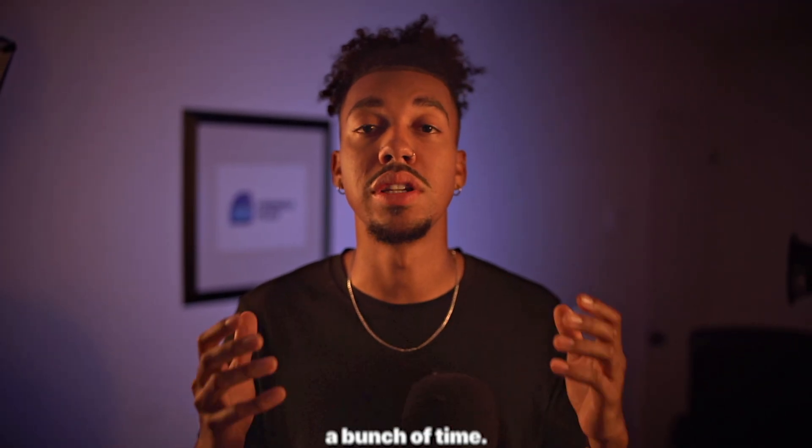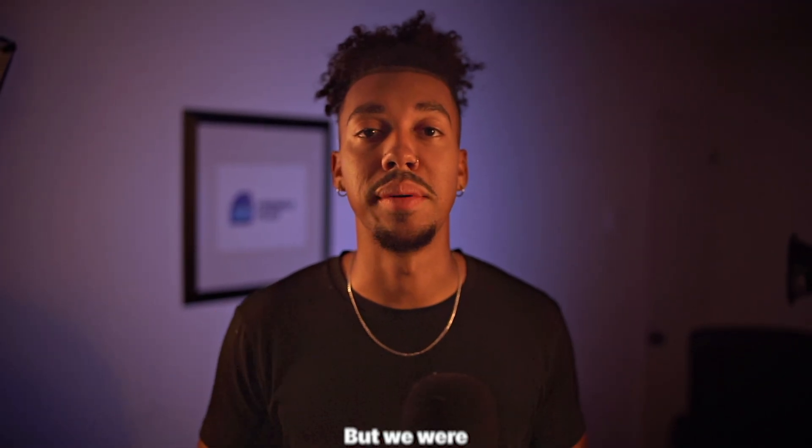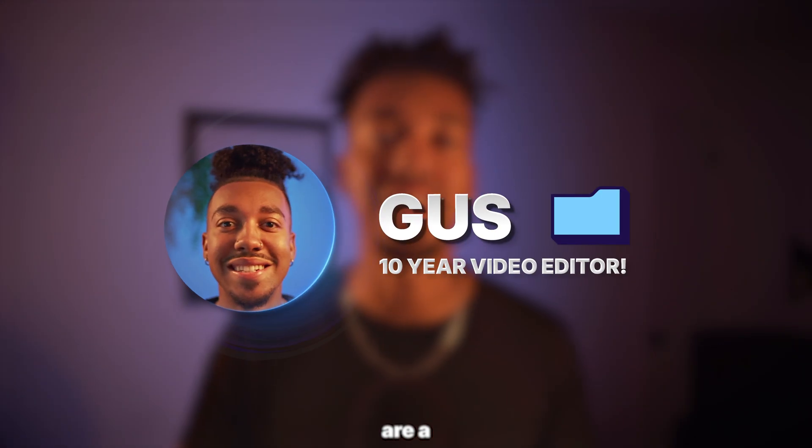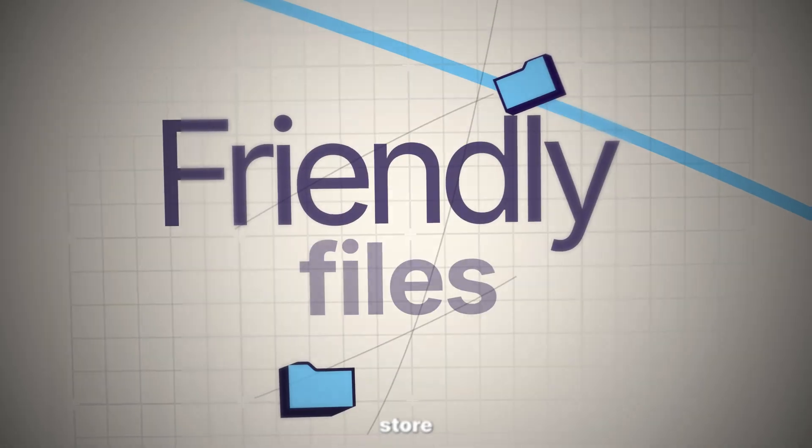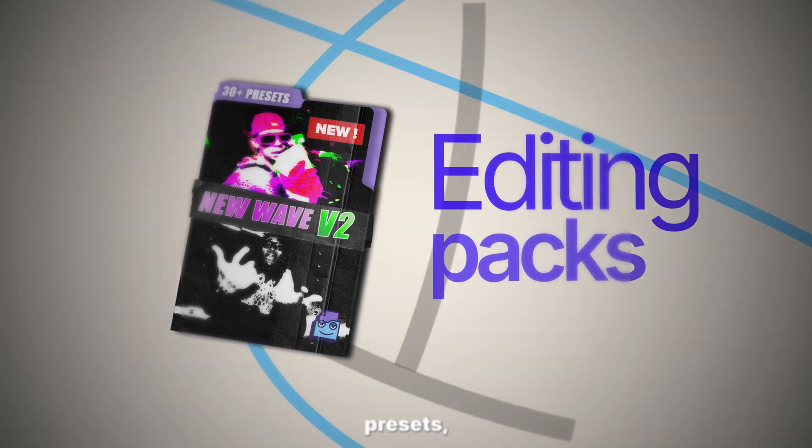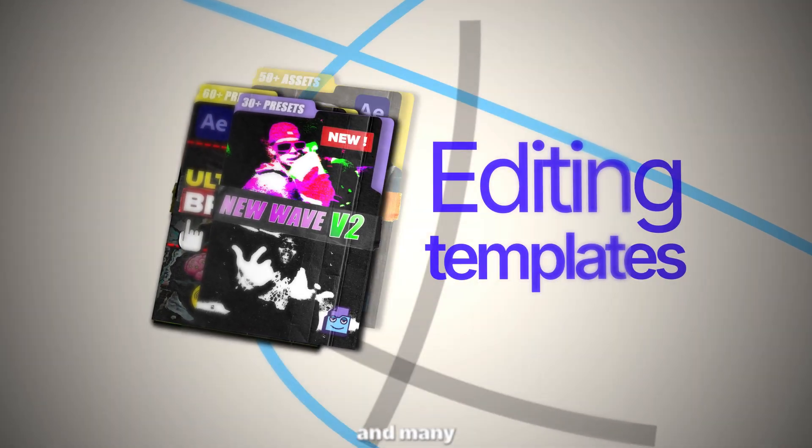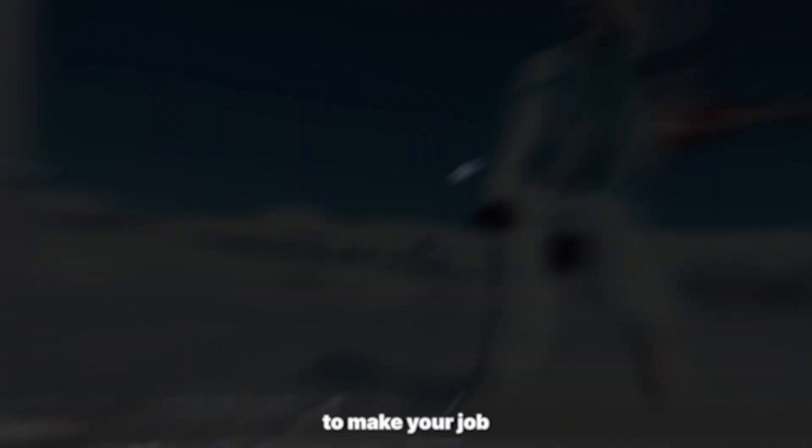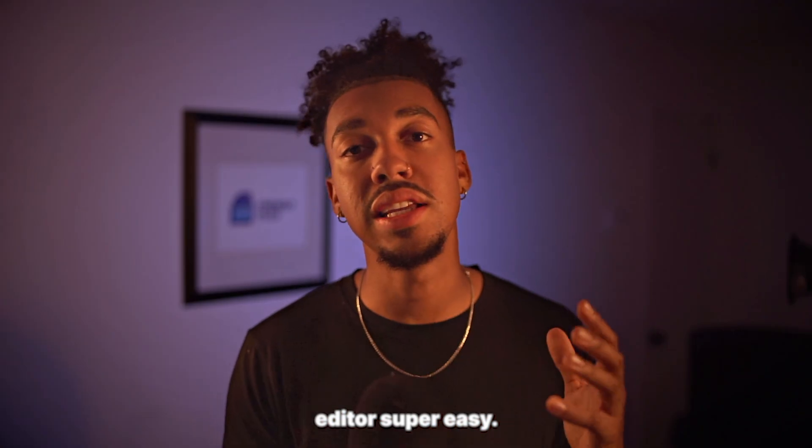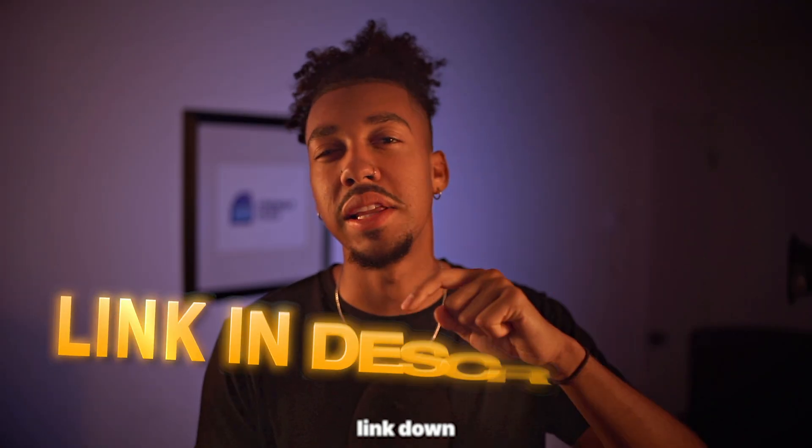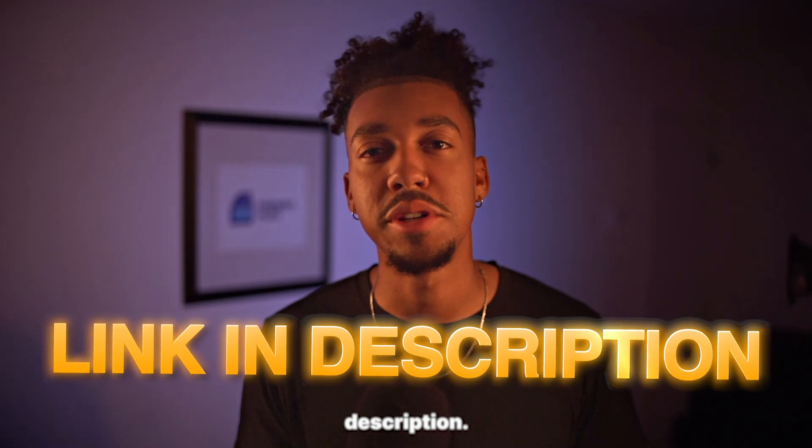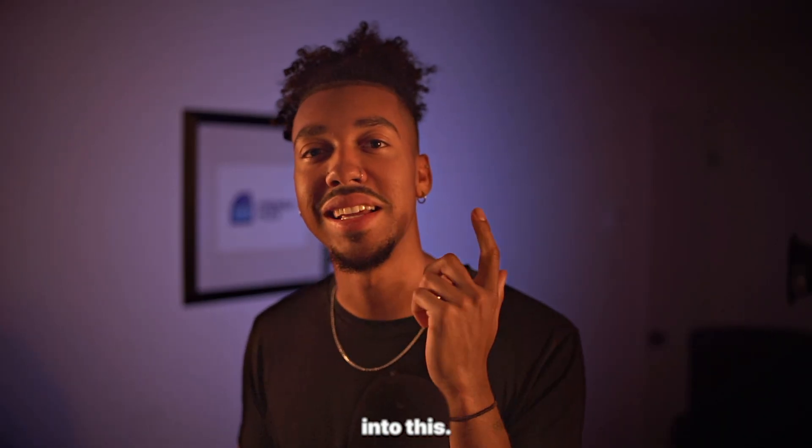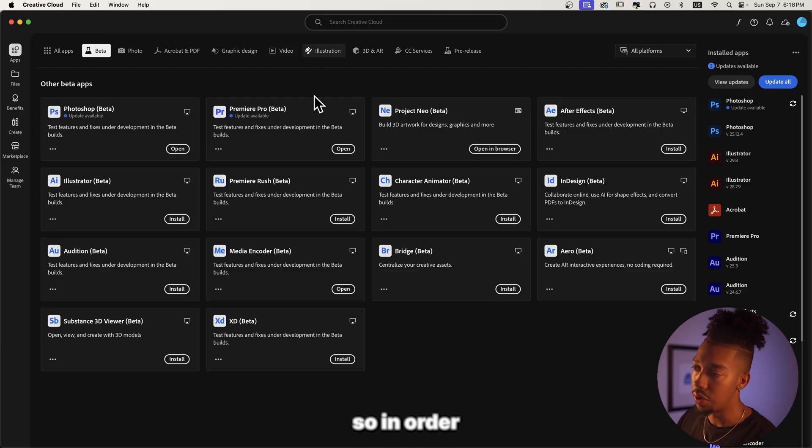Real quick before we start, my name is Gus. I run The Friendly File Store in which I sell editing packs, presets, templates, and many more assets that are meant to make your job as a video editor super easy. If you want to check these out, I'll have them linked down in the description. Now with that said, let's get right into this.